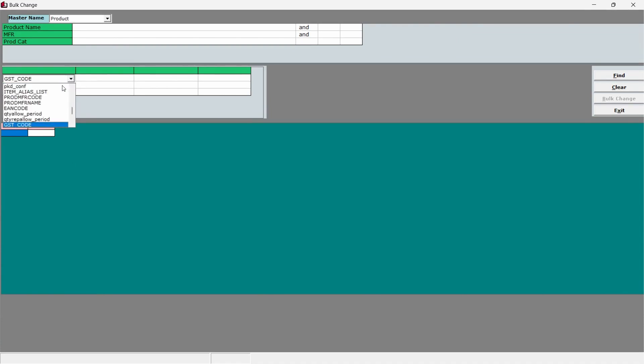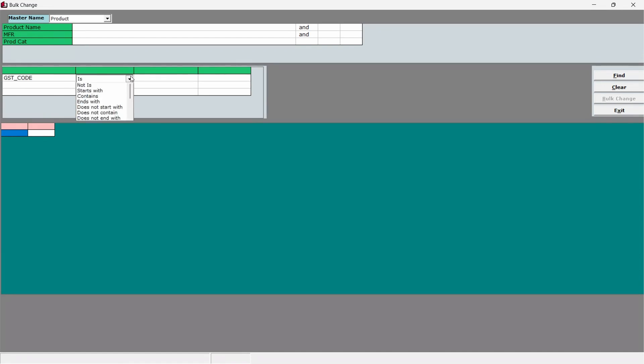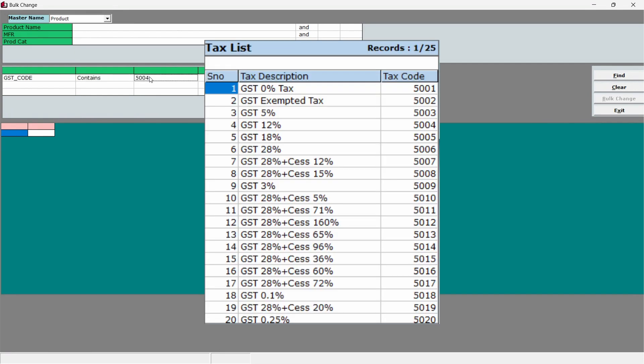Move to the next column. Press enter, search for contains and select it. In the next column, enter the GST code of the GST percentage that you want to migrate. Please refer to the table in the screen to know the GST code for each GST percentage.